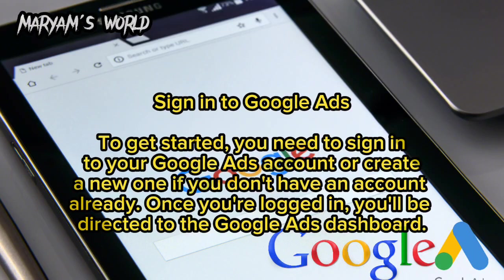Sign in to Google Ads to get started. You need to sign in to your Google Ads account, or create a new one if you don't have an account already. Once you're logged in, you'll be directed to the Google Ads dashboard.